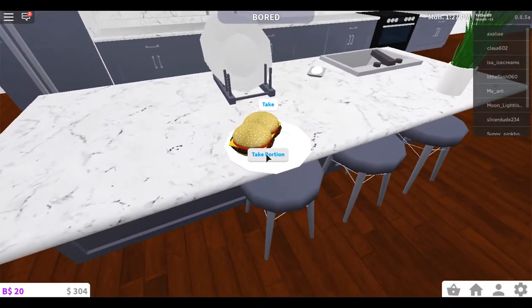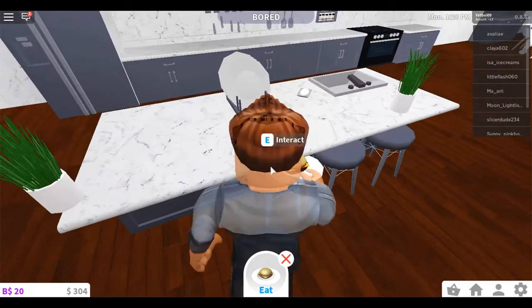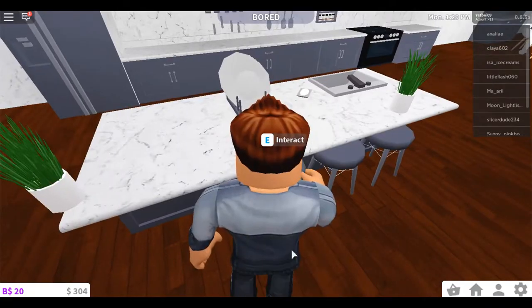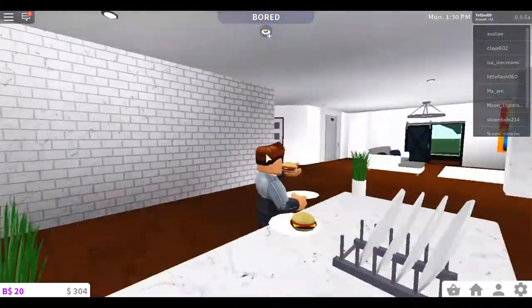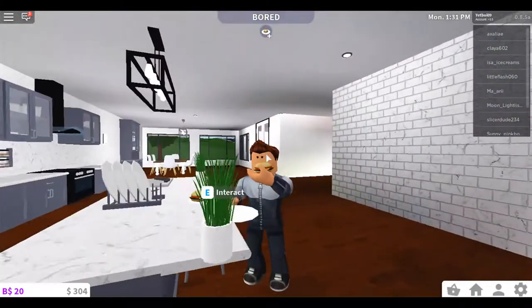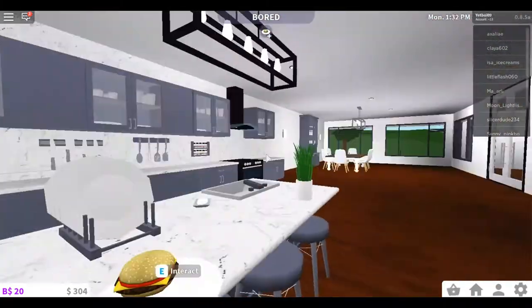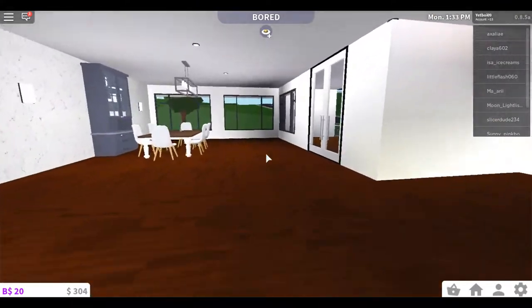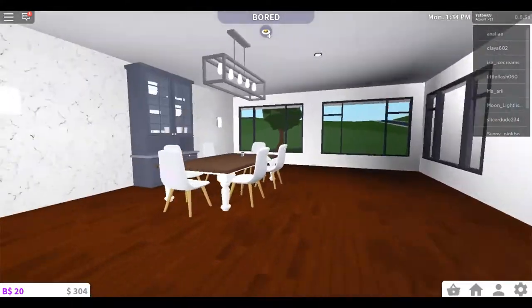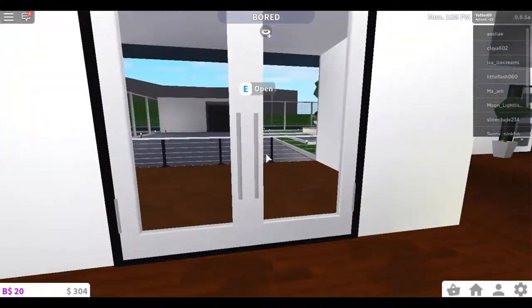I'm going to eat a hamburger. Nom, nom, nom. Okay, I ate my hamburger. So that's the dining room.